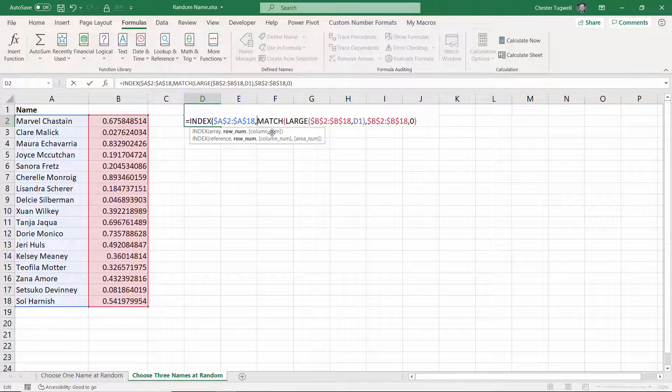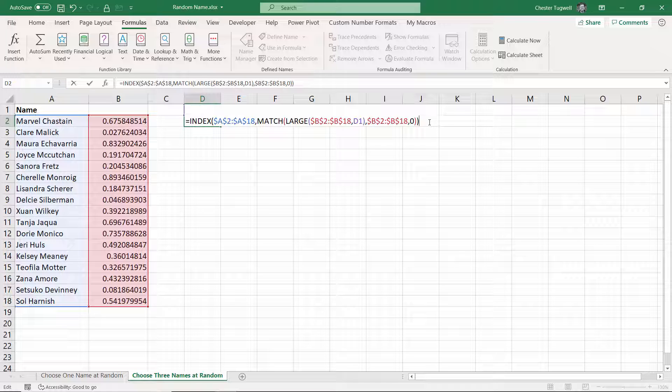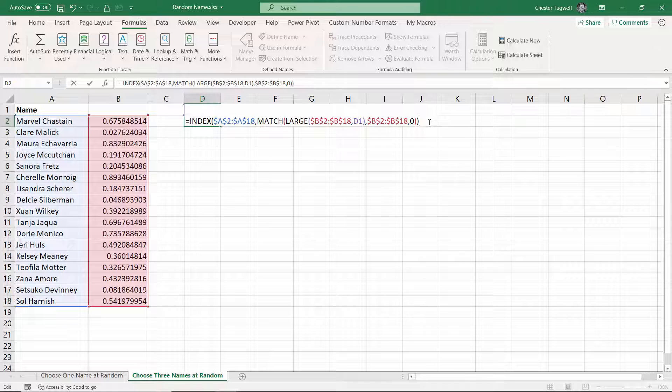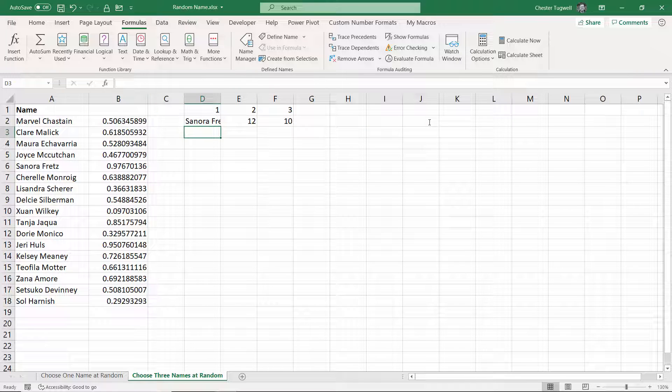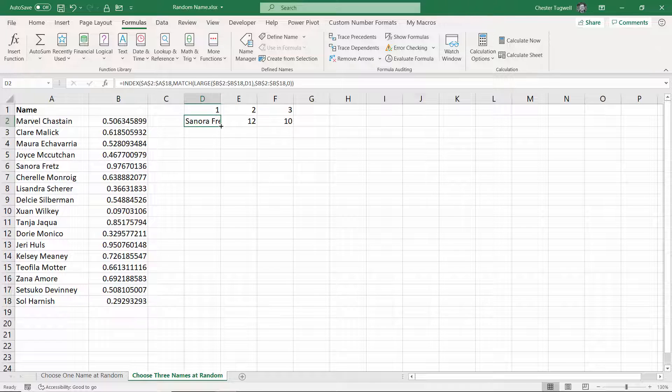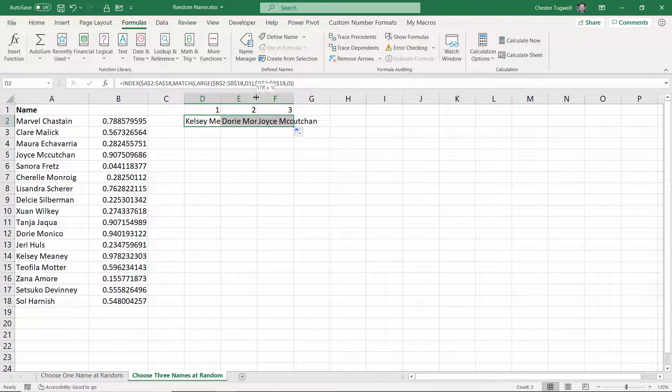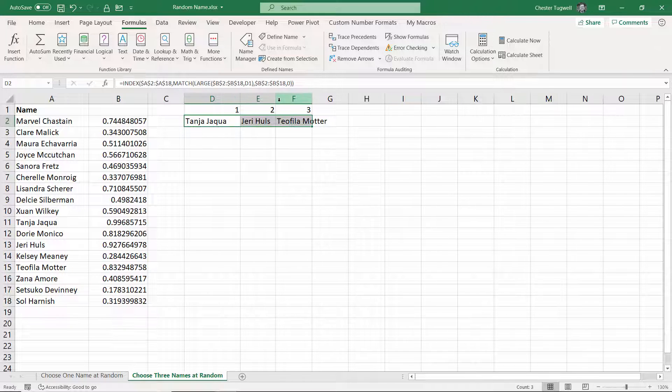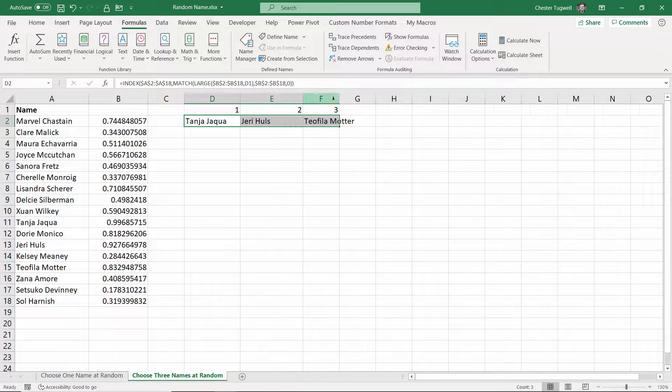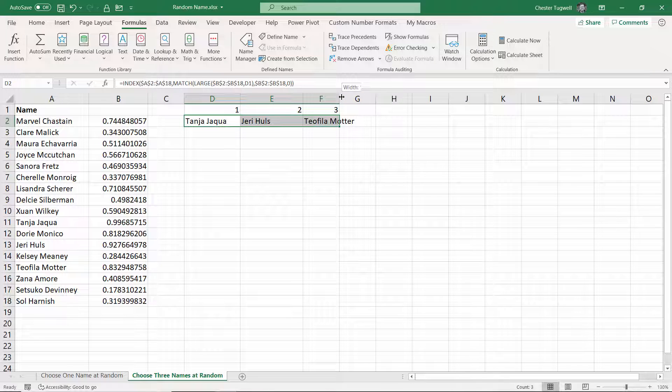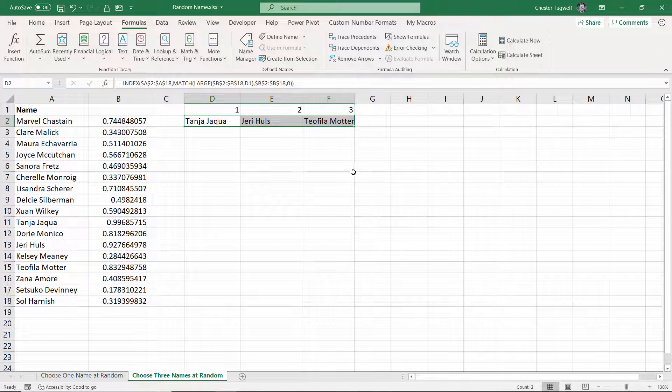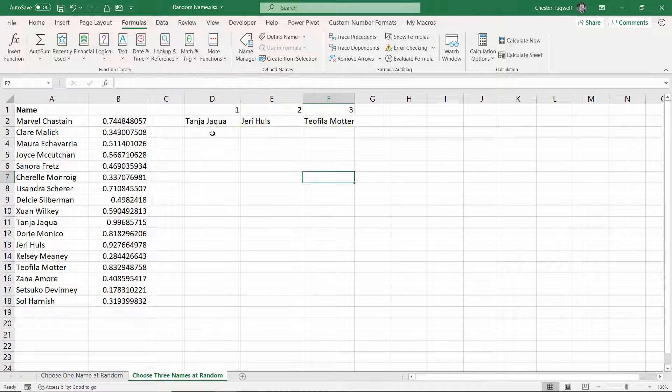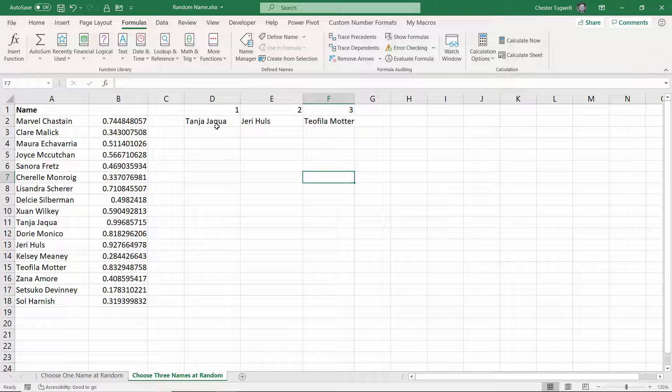I'm then using MATCH to return the row number. I don't need to use column number, because it's not mandatory, and I only have one column. I'm returning values from the name column. Press enter. Copy across. Just widen these a little bit. You can see now it's pulling out three top names.